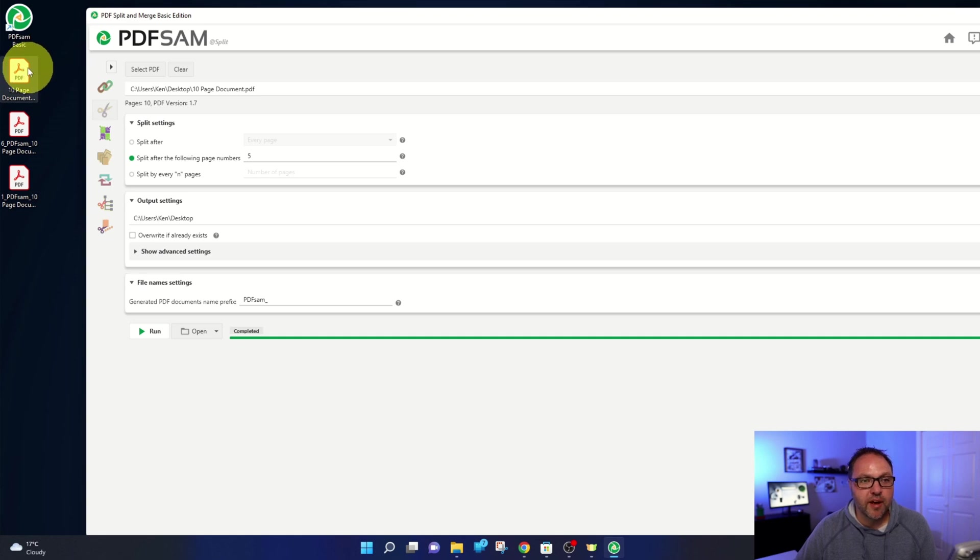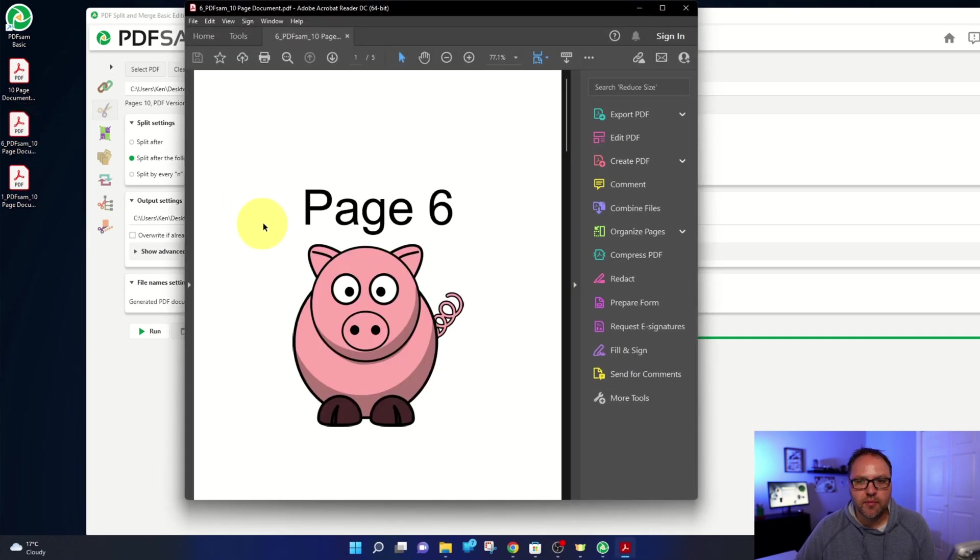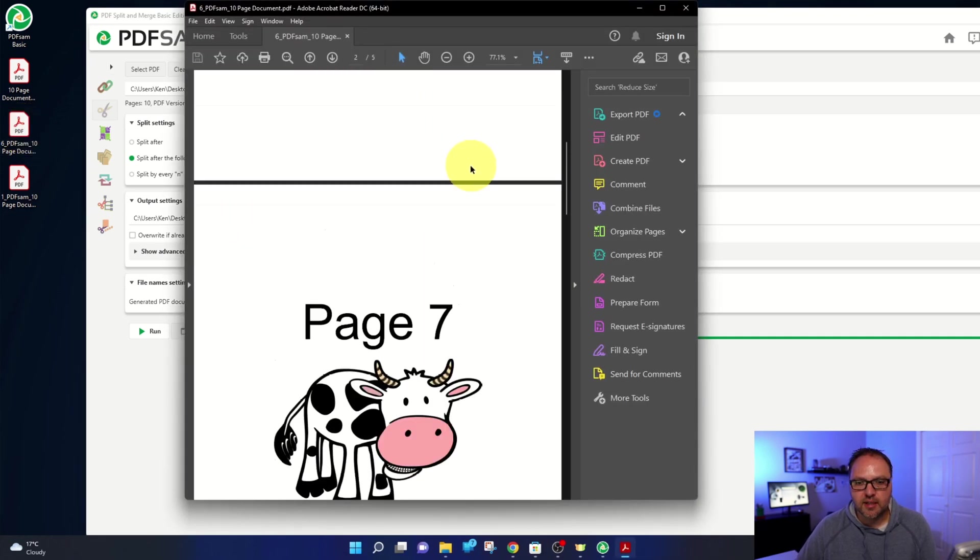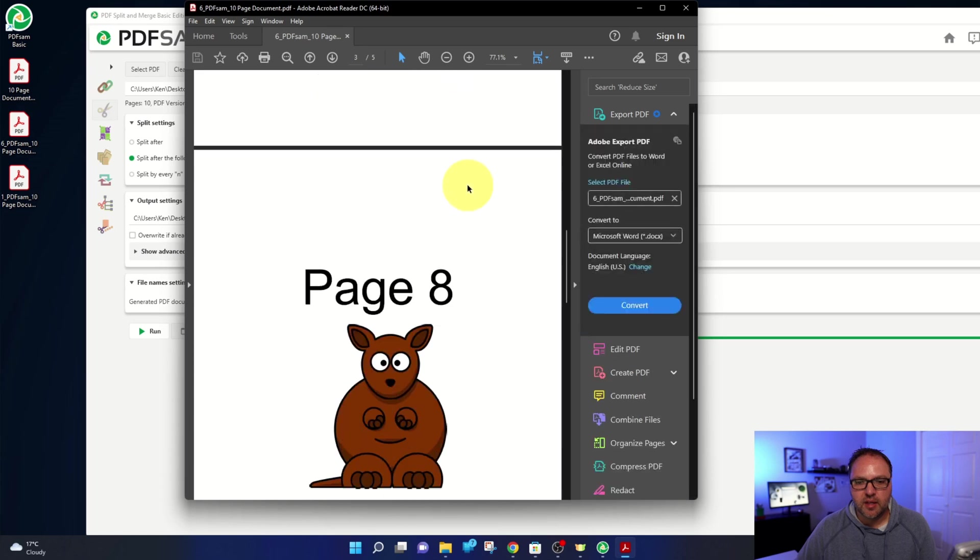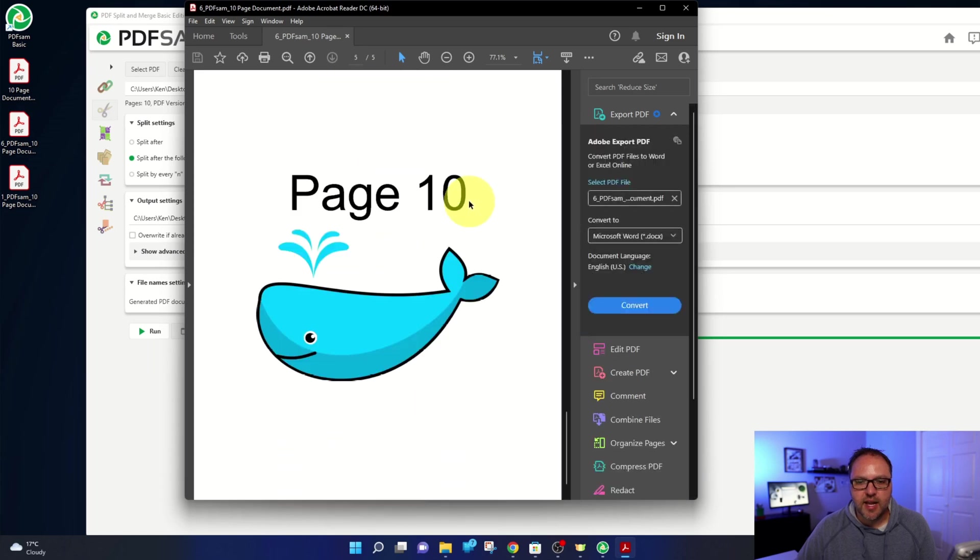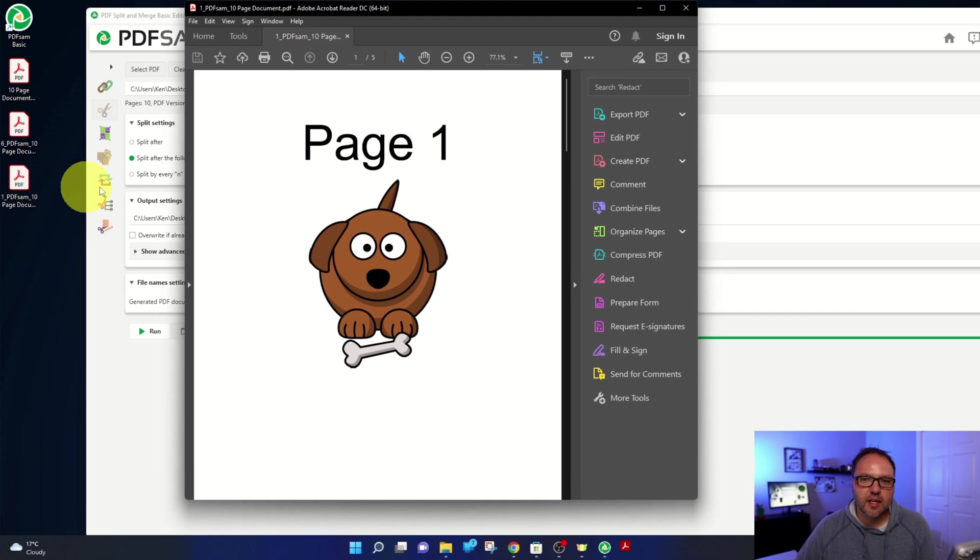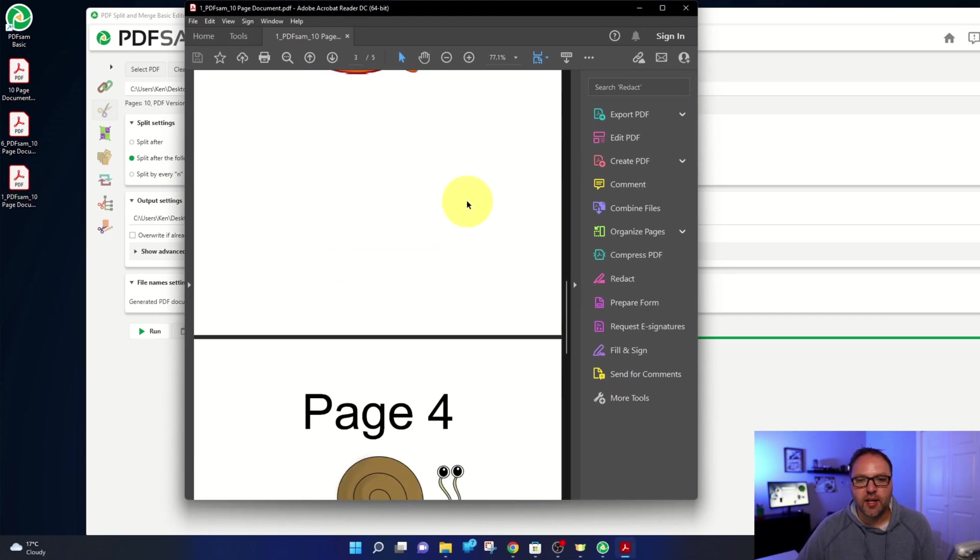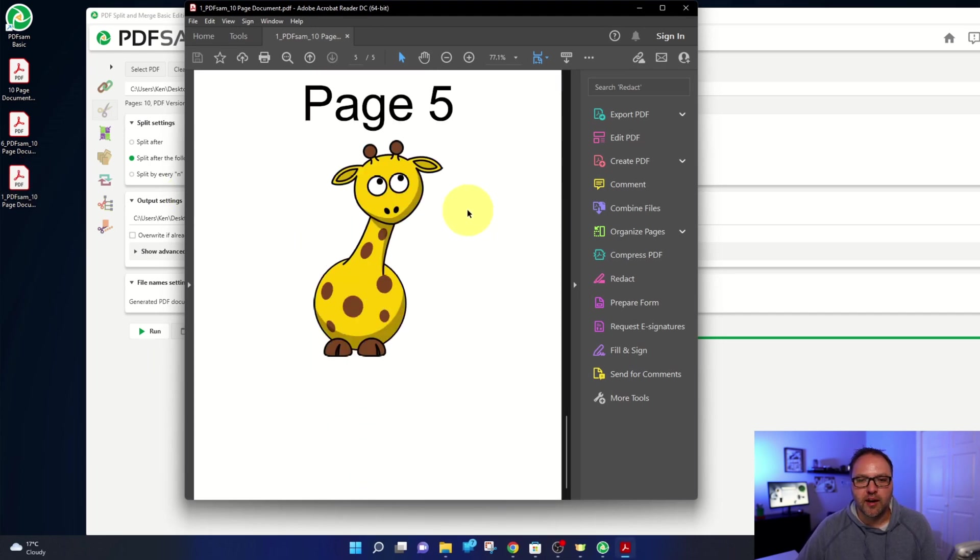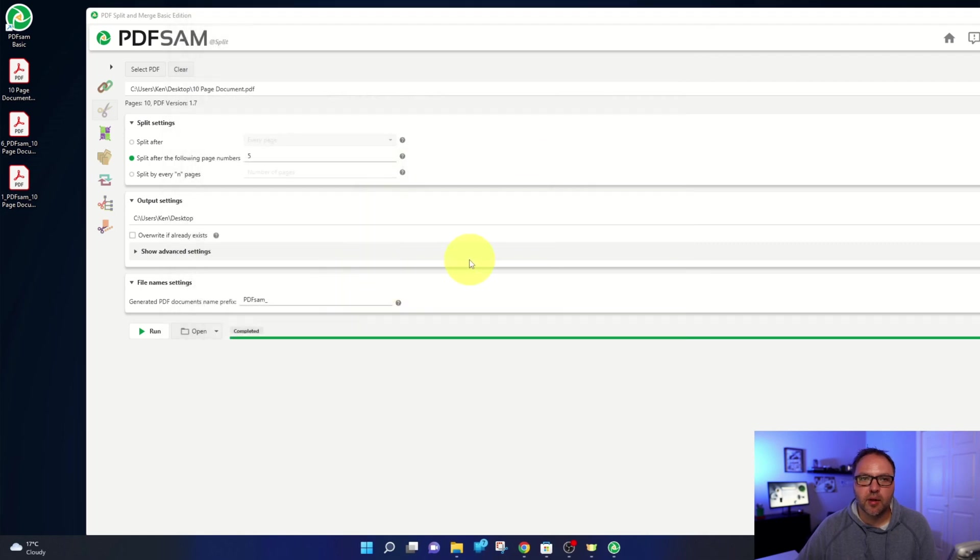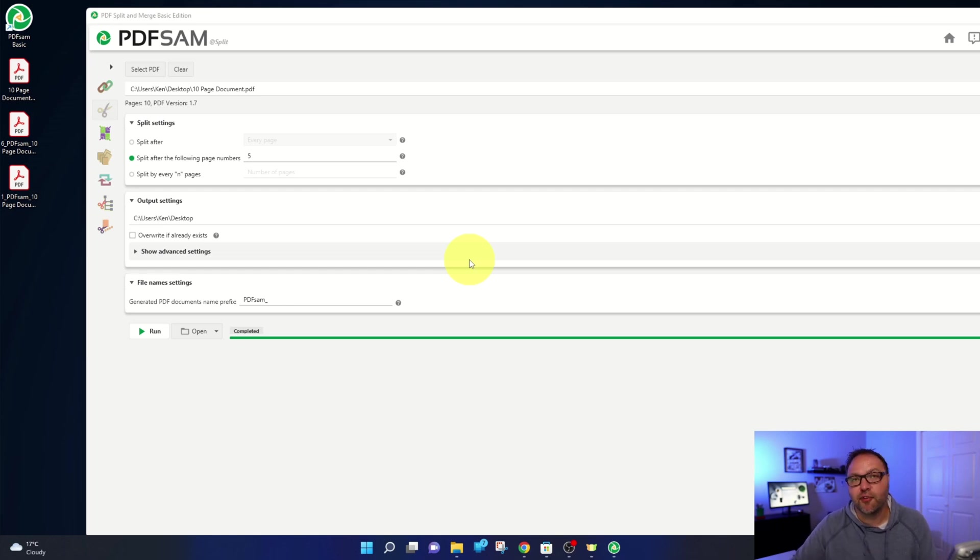So originally I only had the one file here and there's two more files right here. So let's go ahead and open up this first one. And you can see this one is now pages six, seven, eight, nine, and ten. And the second one here is pages one, two, three, four, and five. And it's really that simple to split files or PDF files here in PDFsam basic for free.